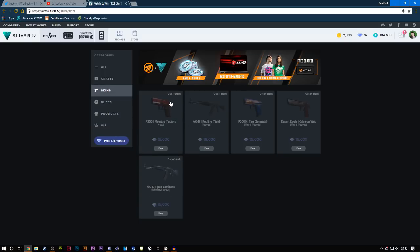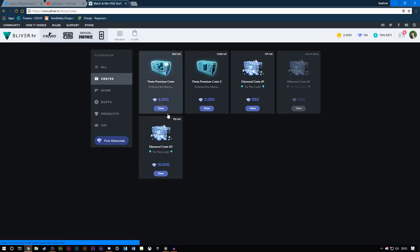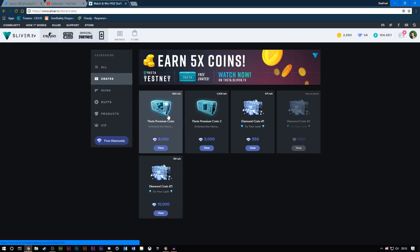You can also get Counter-Strike skins as well. They're normally out of stock just because a lot of people just buy them really quick. But if you ever catch one, it's a great deal in my opinion. And also, you have the crates as well.